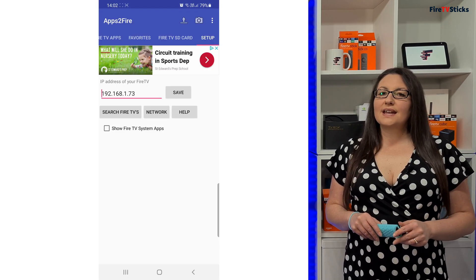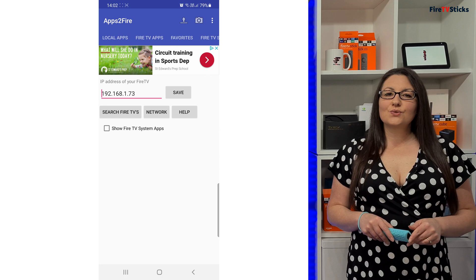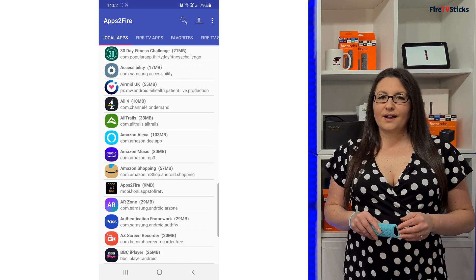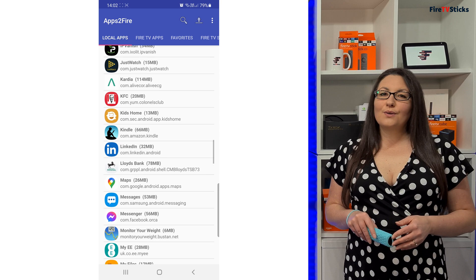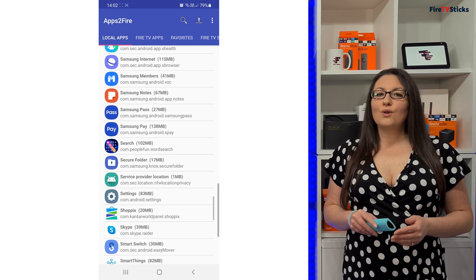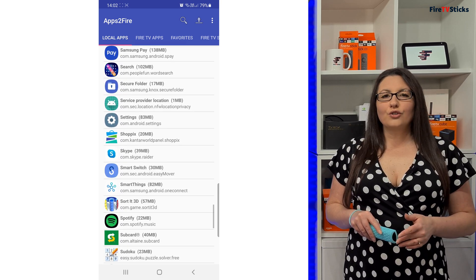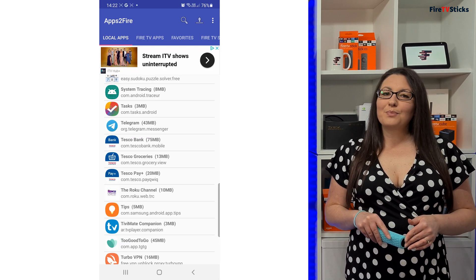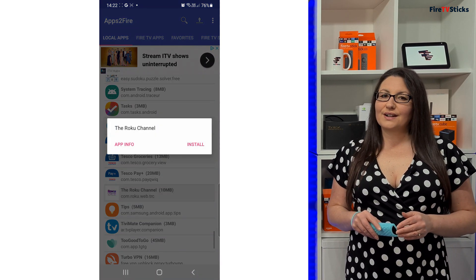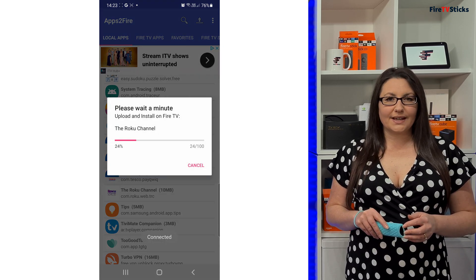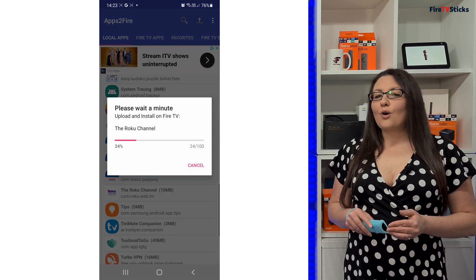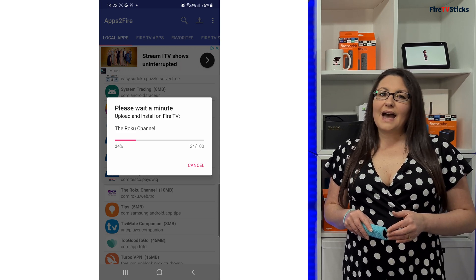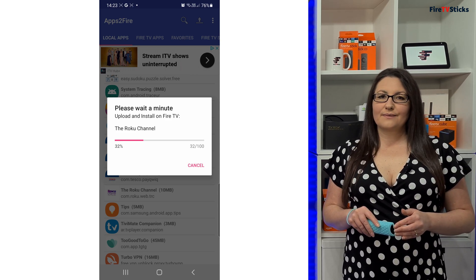Now you can send any app that you have installed on your Android using the Apps to Fire app. Tap on Local Apps and this will show you all of the apps that you have installed on your phone or tablet. Pick the app that you want to send to your Fire TV and tap on it to start installing it. This can take a while depending on which Fire TV you have and how fast your Wi-Fi is.